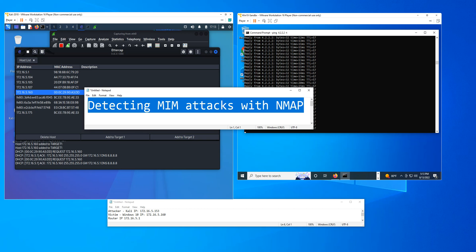This time I want to show you how to detect man-in-the-middle attacks or how to detect any device running in promiscuous mode in your network by using NMAP. So let's go over this real quick.